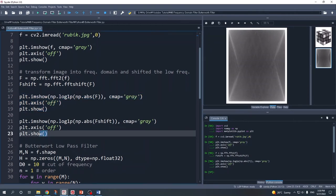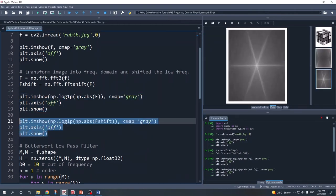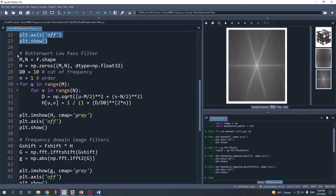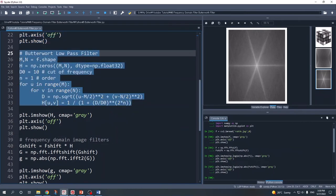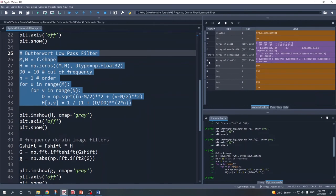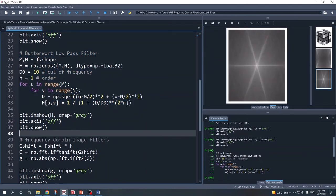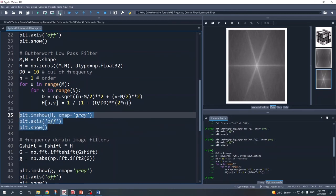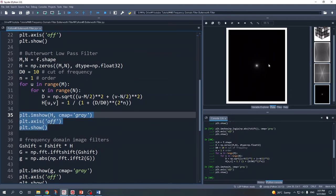The next step is to create the Butterworth low pass filter using the same code shown in the presentation. After running this, we get our variable H, which is our Butterworth low pass filter. We can also plot this variable H using plt.imshow to visualize the filter.